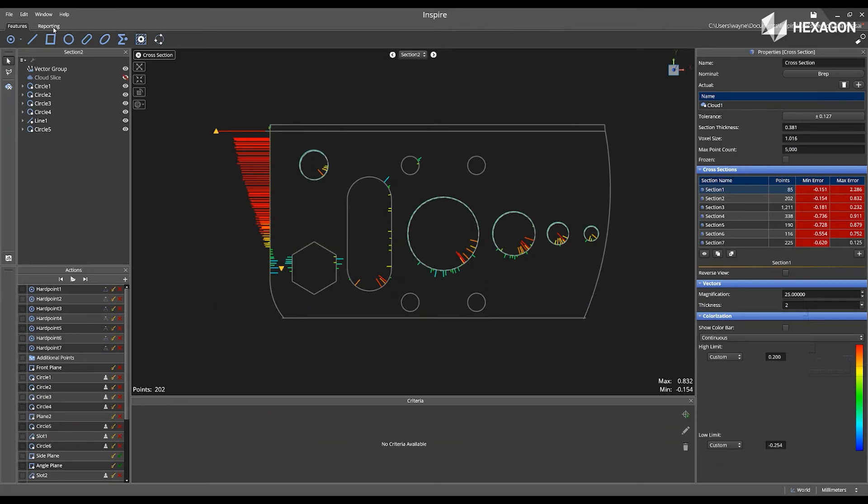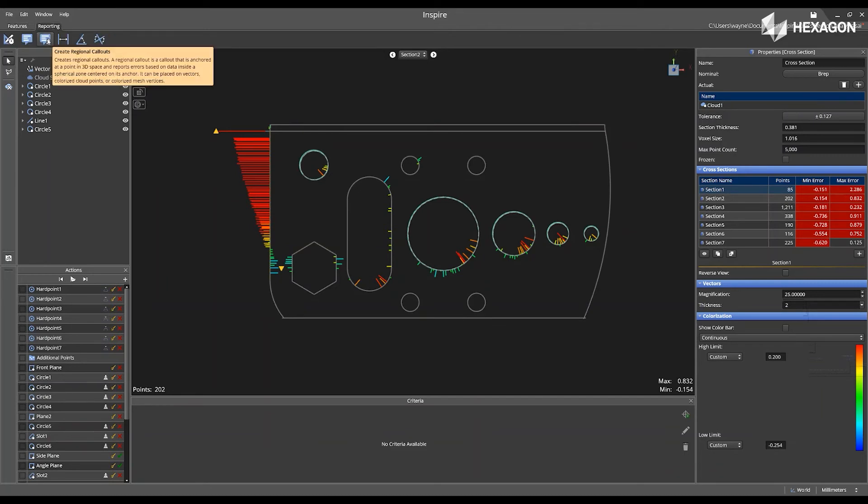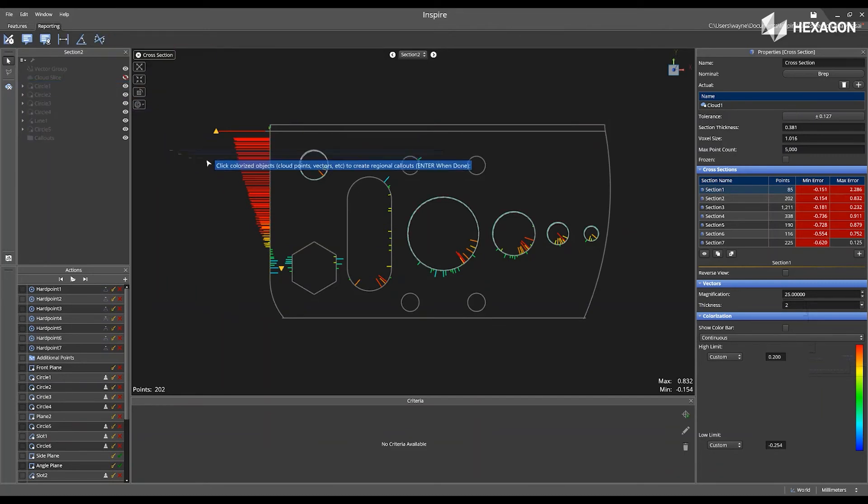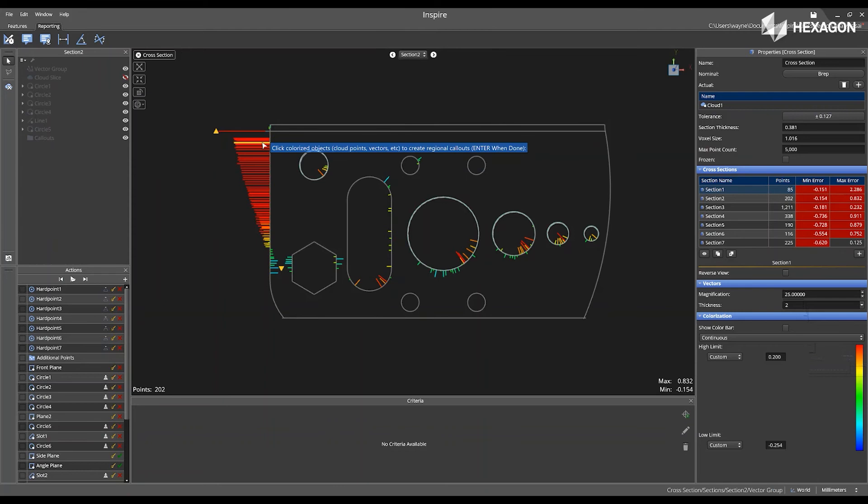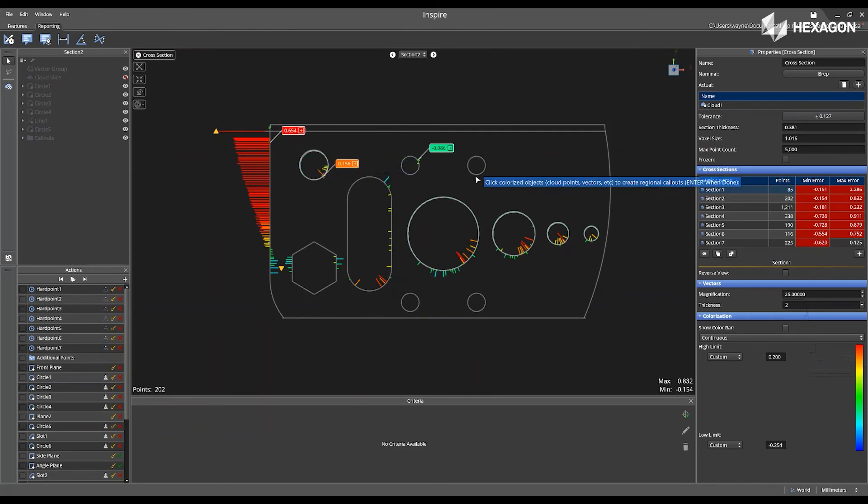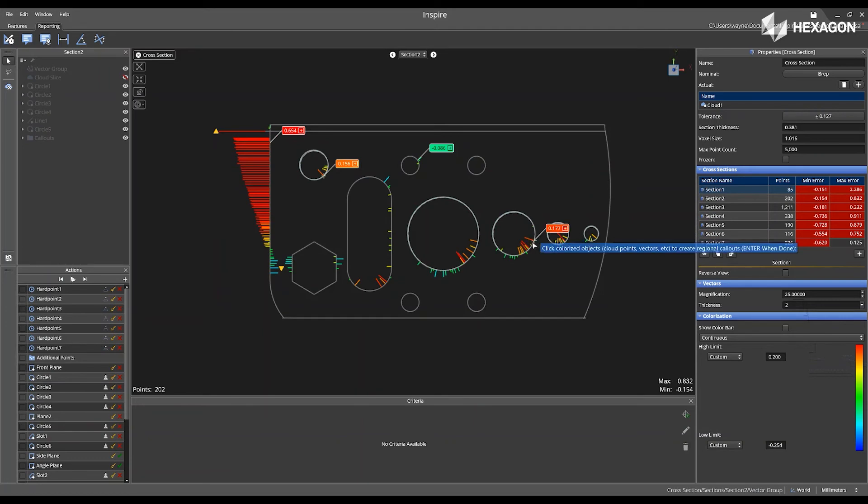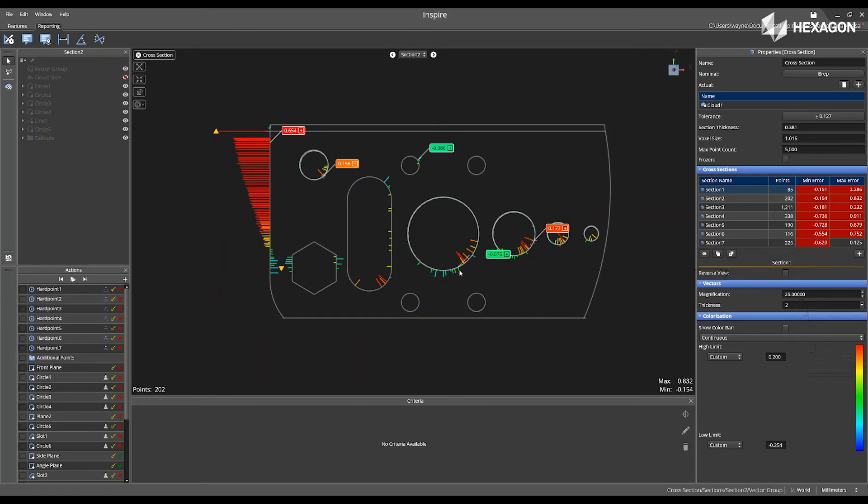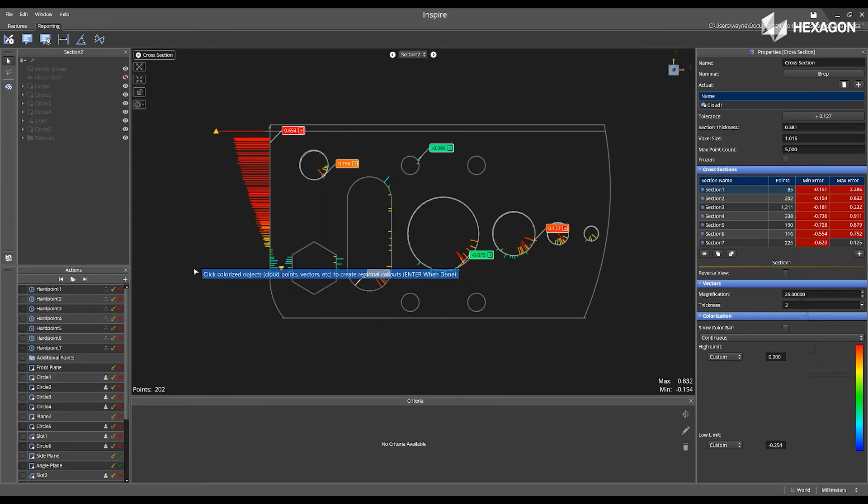Next, I can go to Reporting, and I can select Create Regional Callouts, and I can physically select different callouts located in my cross-section cut. Once I'm complete, I can press Enter.